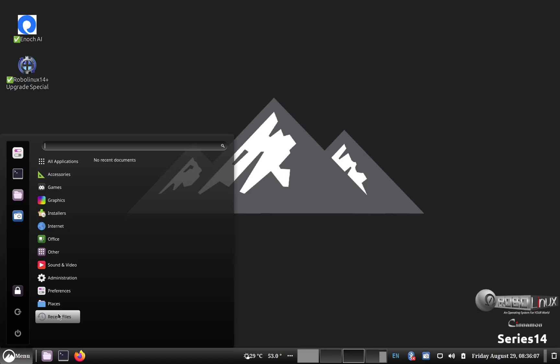Please note, we will release Series 14 Mate and XFCE versions in the next few months. I'm going to briefly show you around now on our new 14.1 Cinnamon version.